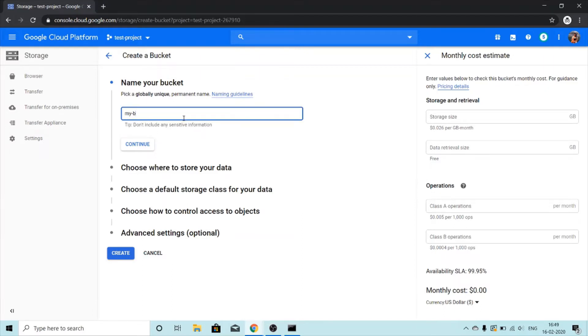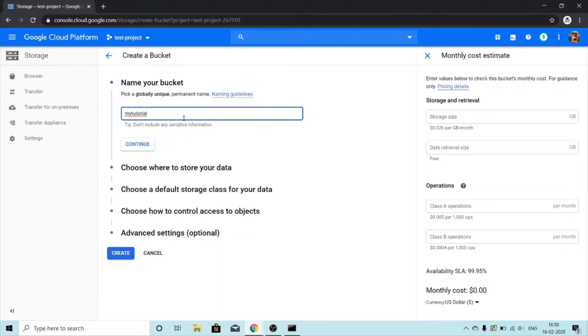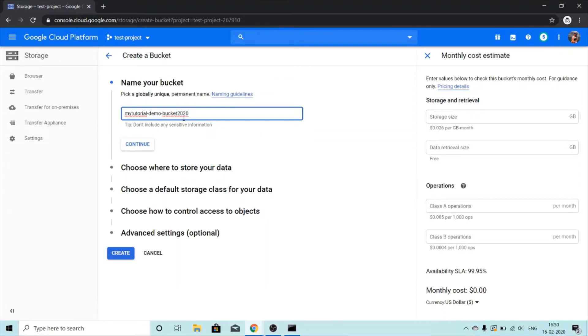So I'm going to create it with my tutorial demo bucket 2020. Perfect, this is globally unique.